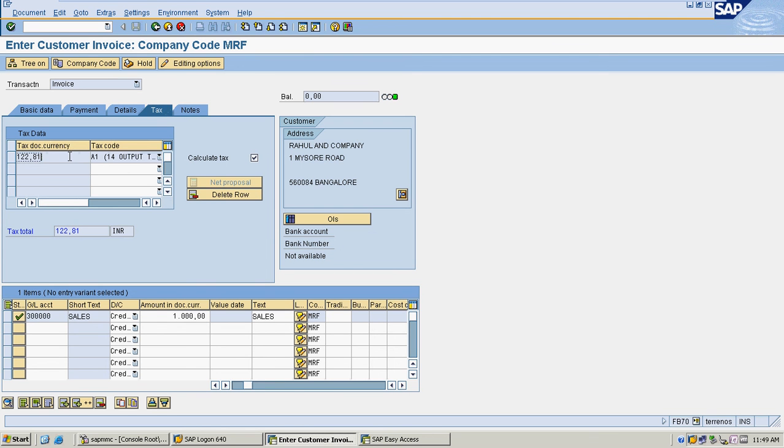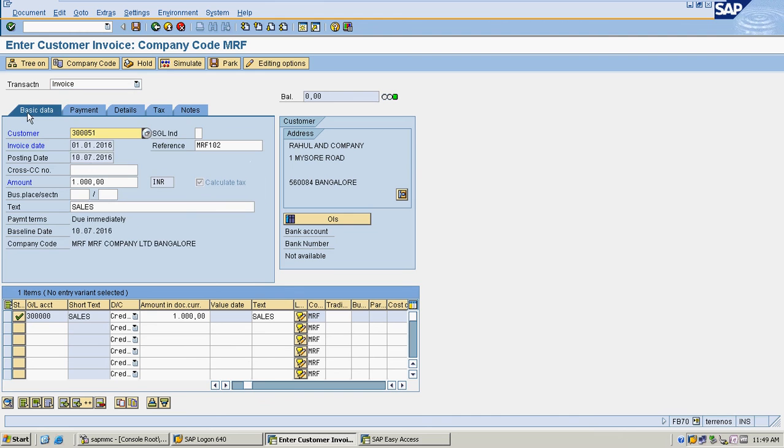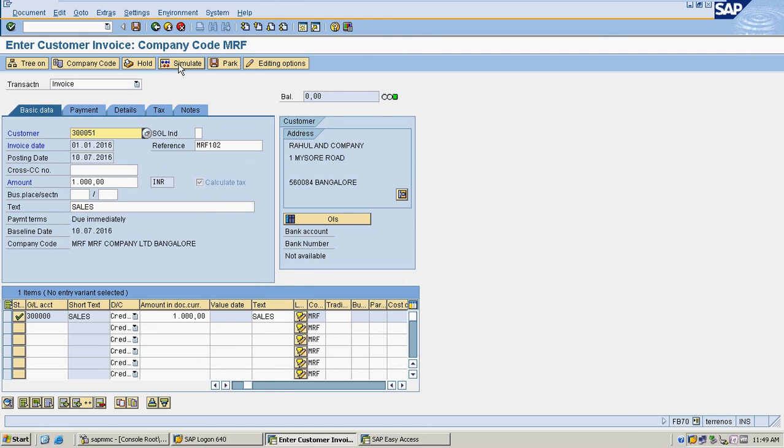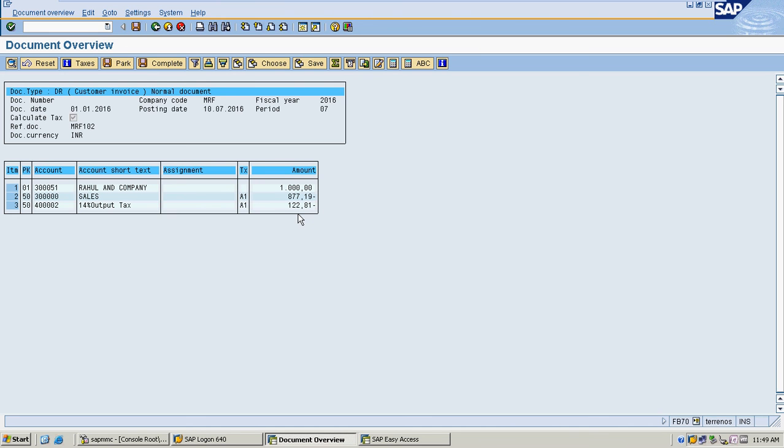I am going to check my sales account and simulate my entry. This is the complete entry with tax calculation. Sales is 877, out of which 14% output tax is 102.81, and the customer amount is the total of 1,000 rupees.